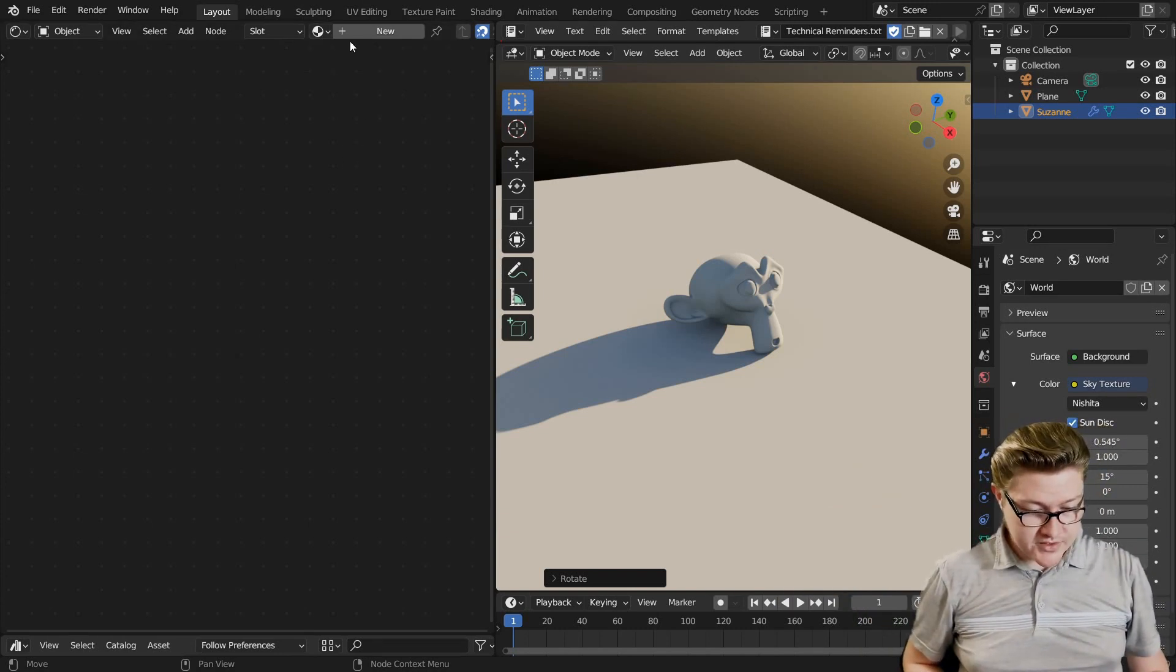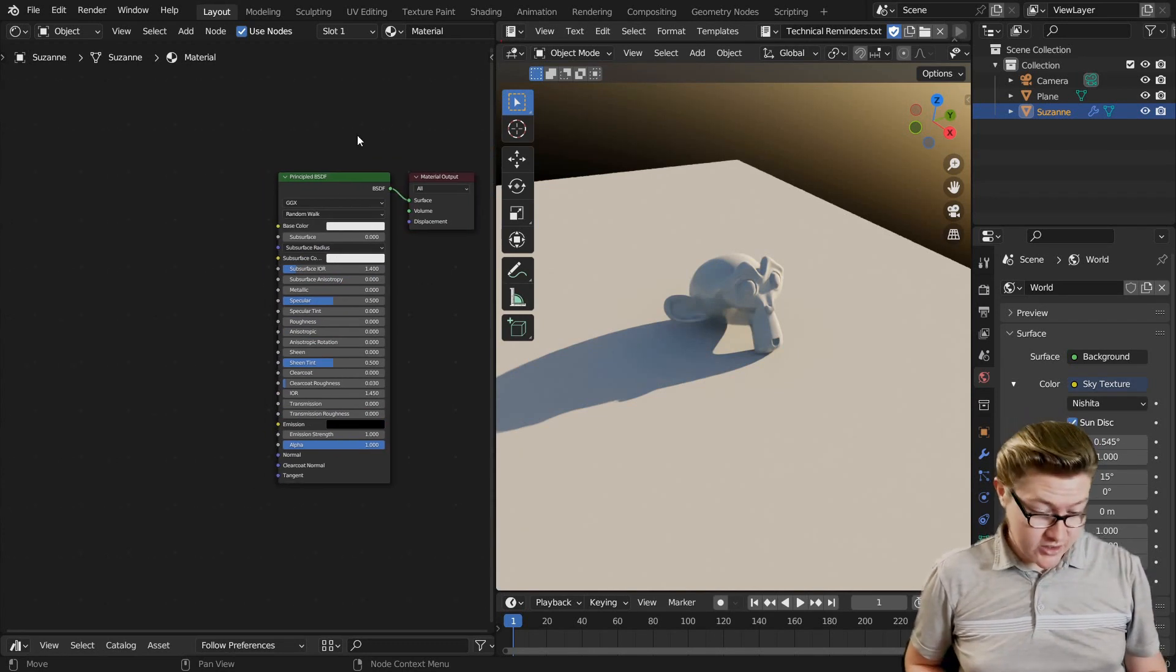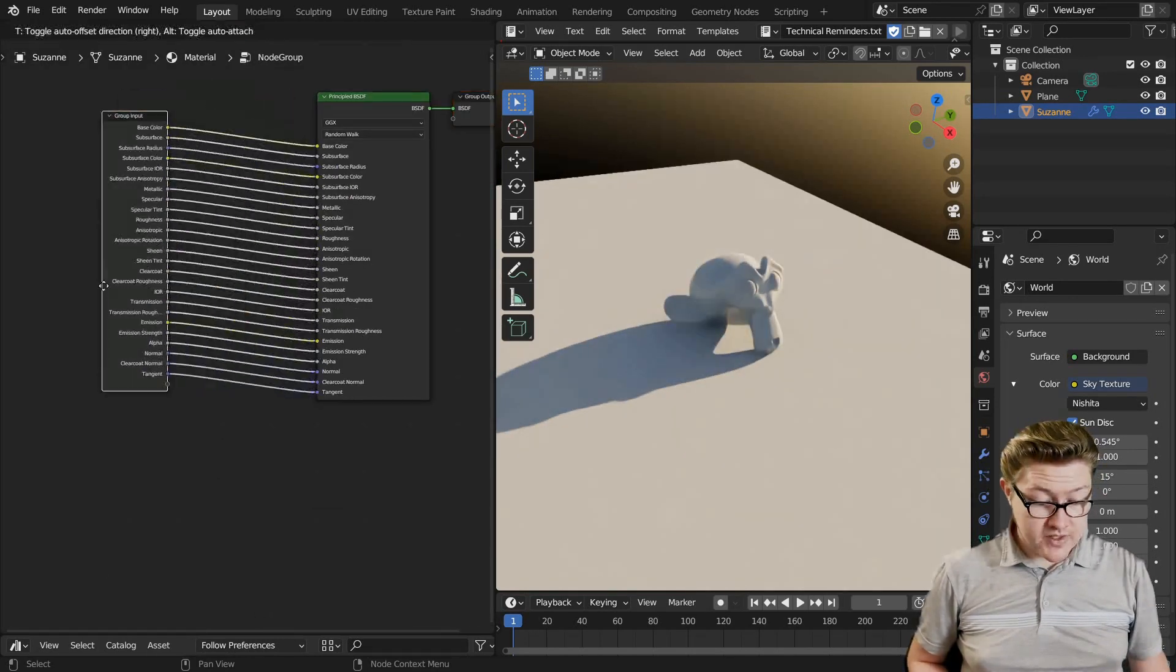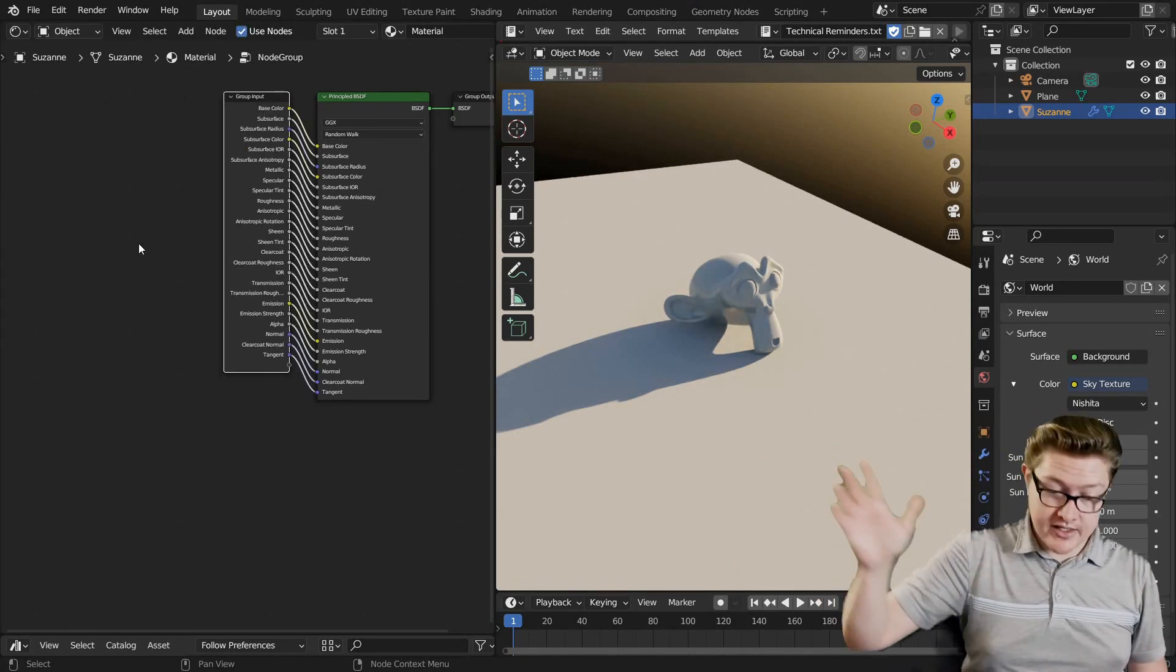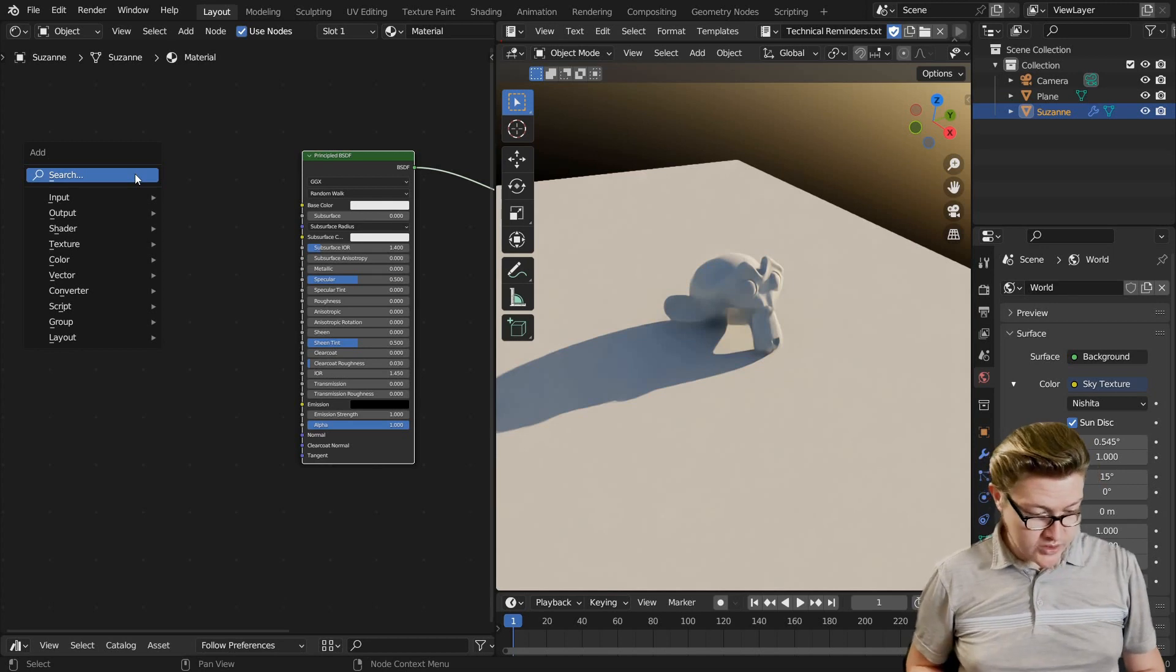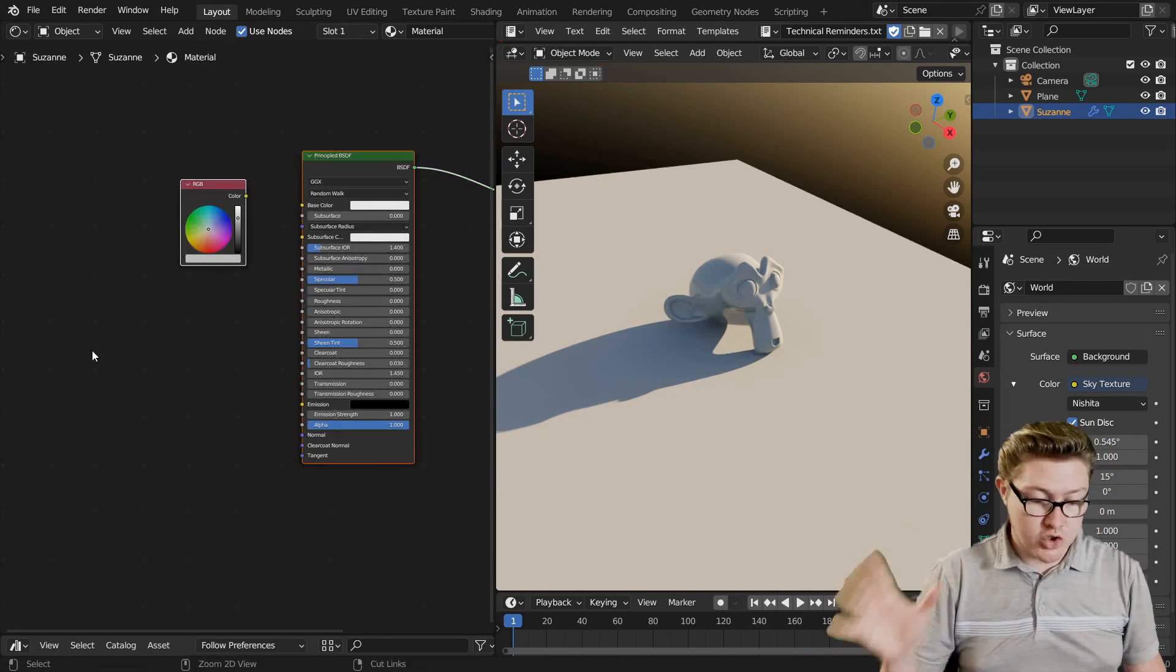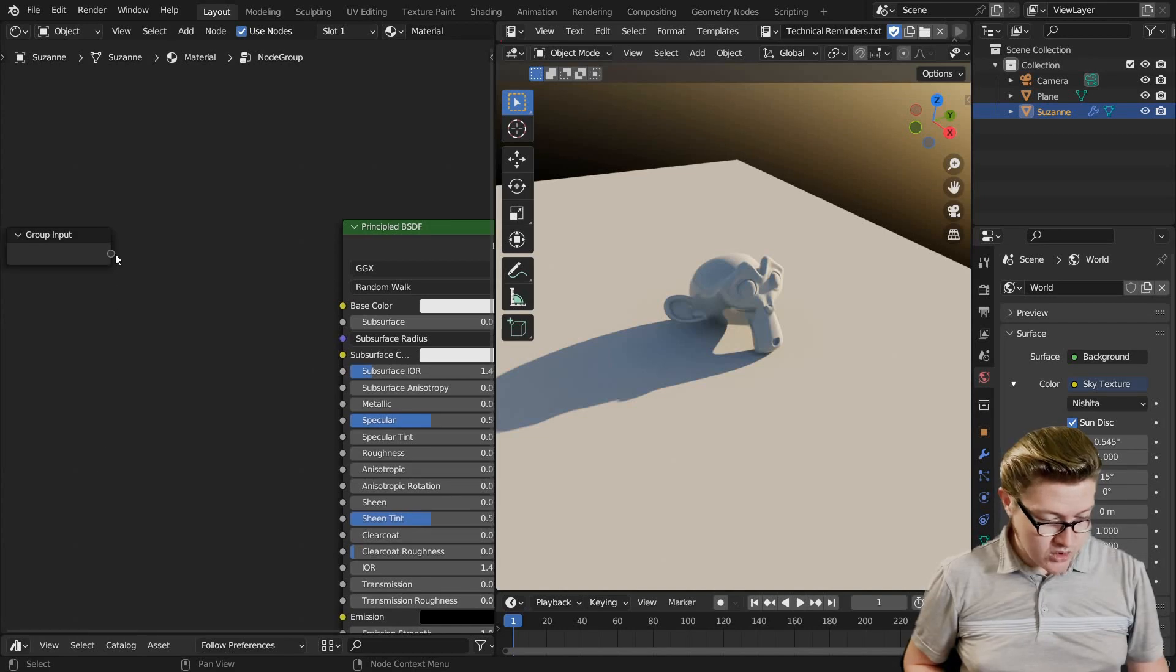So instead of adding a new material, I'm just going to use the one that was on the default cube. We might as well not let that poor thing go completely to waste. Now one thing not to do, we could select the principled shader and press Ctrl-G, but that would give us all of these inputs already there and I would rather not delete them all. I would rather just add the few that I need one at a time. So I'm going to undo that. Instead you can just add any node, I'm just going to Shift-A, S to search for RGB node.